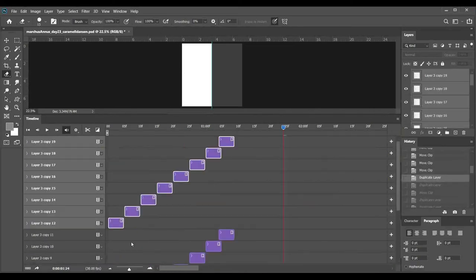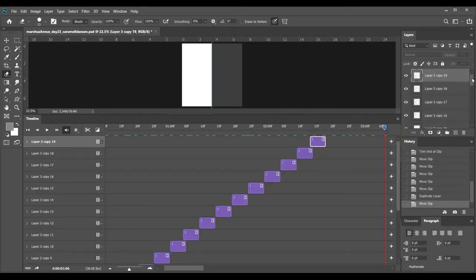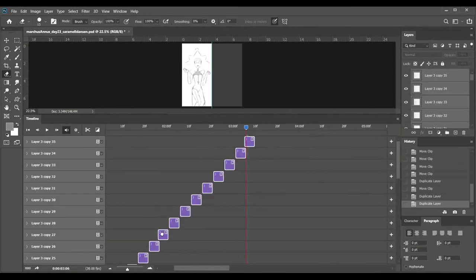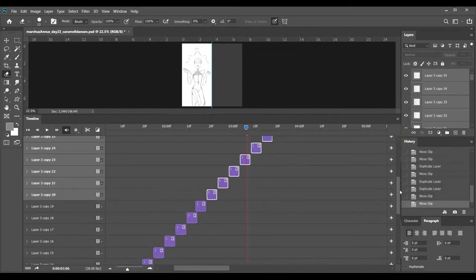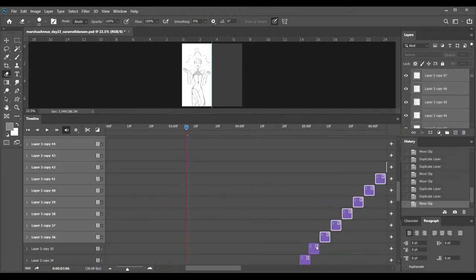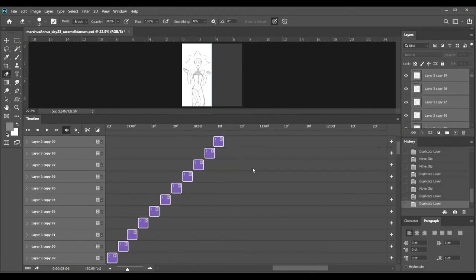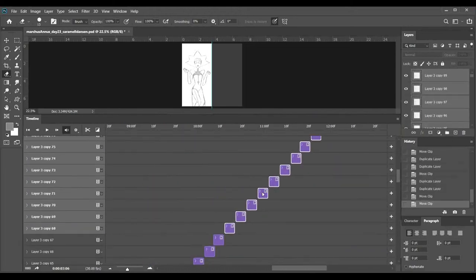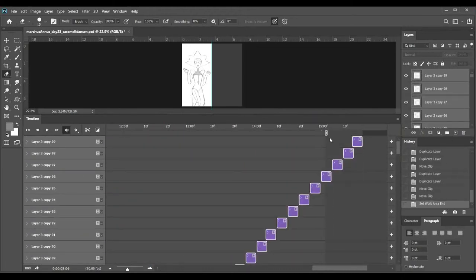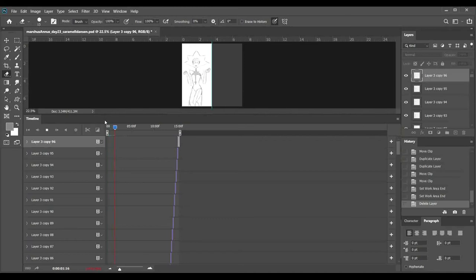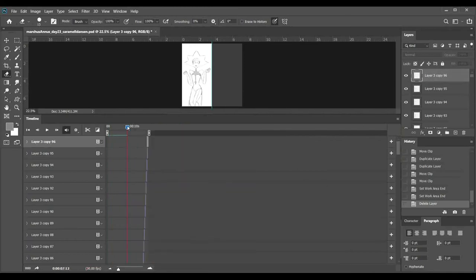There is easier ways to do this. Don't do it like me. Like, this isn't the way to animate at all. My animation teacher is probably, if he's watching this, he's screaming at me for animating in Photoshop.